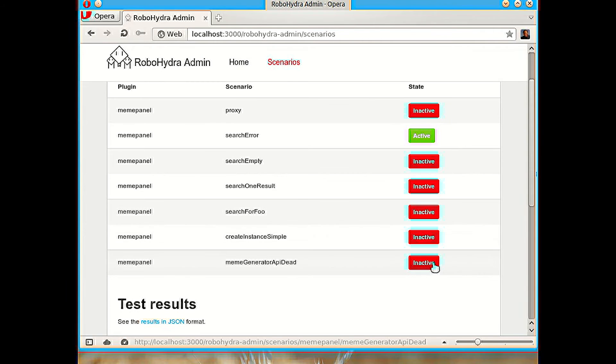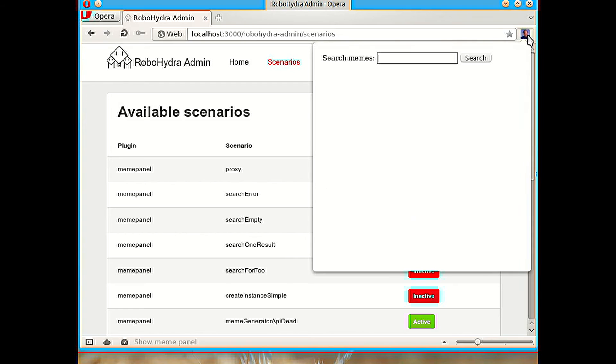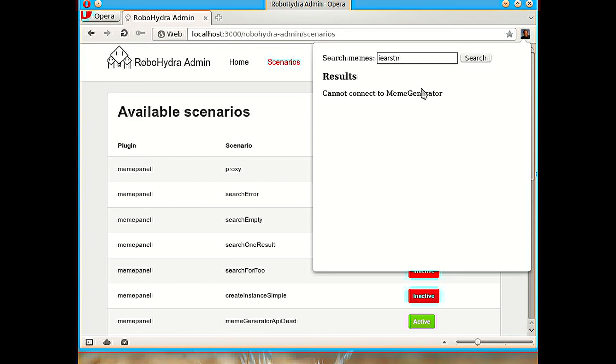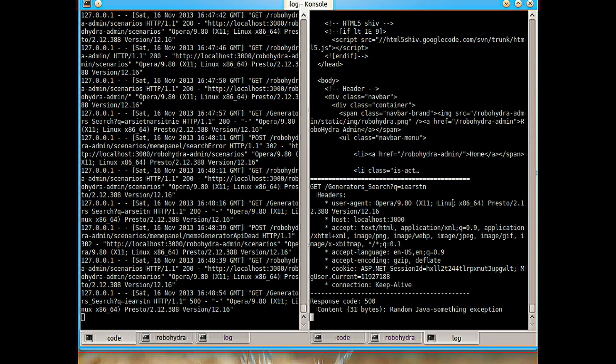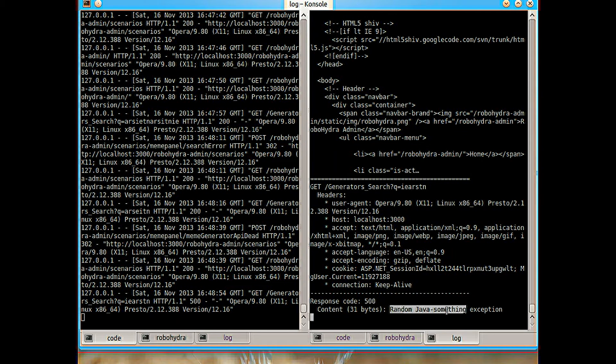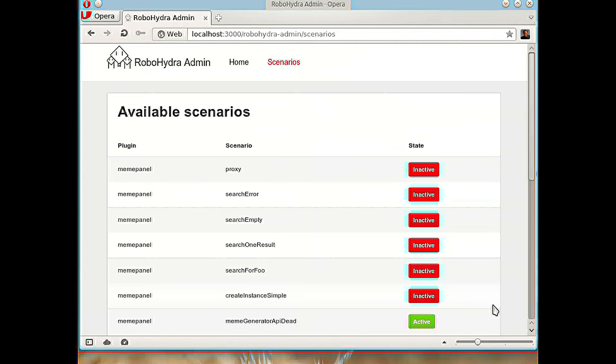And another similar scenario that is very interesting for us to test, but it's not easy to get reliably with the real server if we don't have any tool like RoboHydra is pretending or forcing that the server will return 500 server error. The client in this case says the same error message, cannot connect to meme generator. But if we go to the traffic, we see that it's returning 500 and random java something exception as the body.